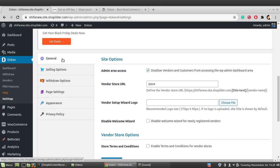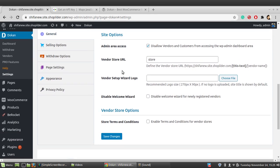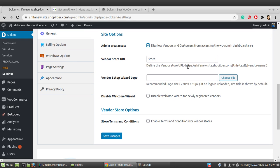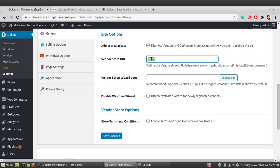In the General section, if you want vendors and customers to access the WordPress admin dashboard you can enable or disable that option. You can also configure how the store URL looks — by default it is your site URL slash 'store' slash the vendor name, or you can customize it to 'vendor-store' slash vendor name.